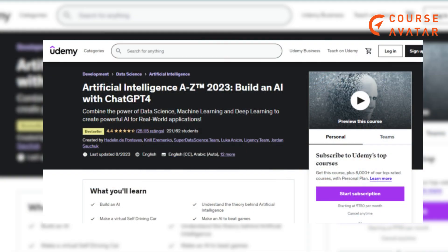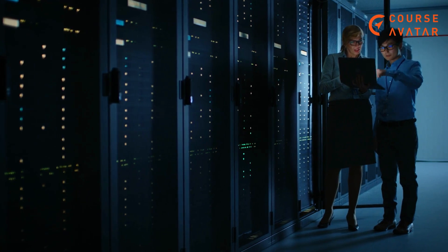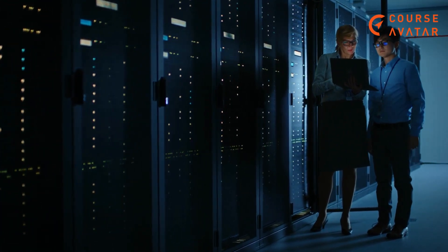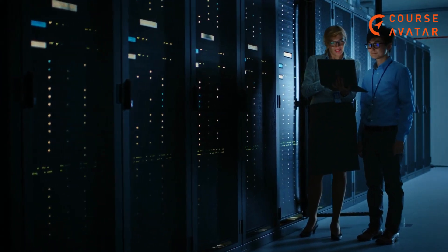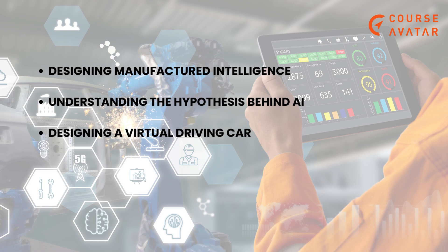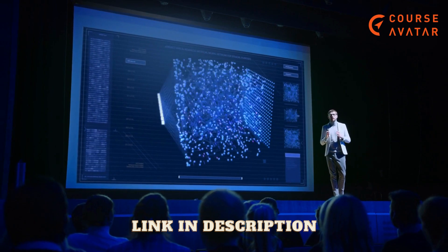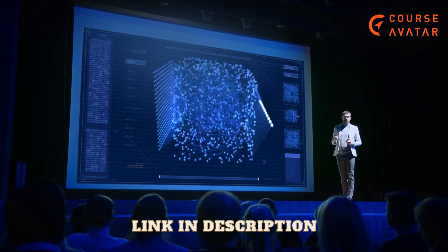First course: Artificial Intelligence A-Z 2023 — Build an AI with ChatGPT 4 by Udemy. Combine the power of data science, machine learning, and deep learning to build powerful intelligence for real-world applications. Topics covered include: Part 1 — Deep Q-Learning, Part 2 — Deep Convolutional Q-Learning, Part 3 — A3C, and many more. Advantages include: designing artificial intelligence, understanding the theory behind AI, and designing a virtual self-driving car. This course is for anyone interested in artificial intelligence, machine learning, or deep learning. To enroll, click the link in the description.